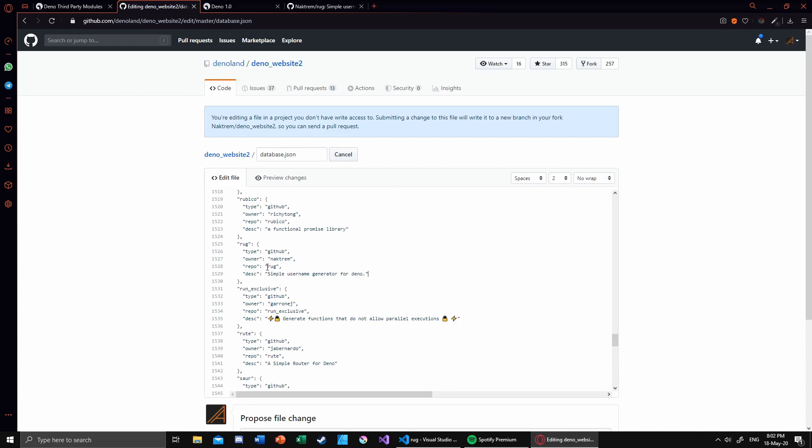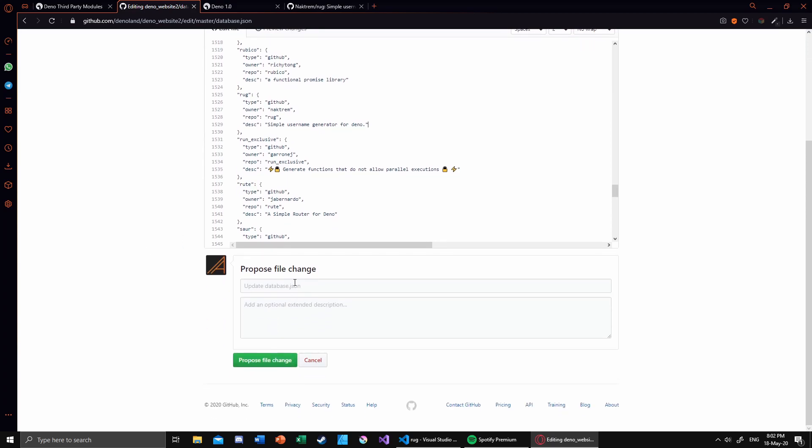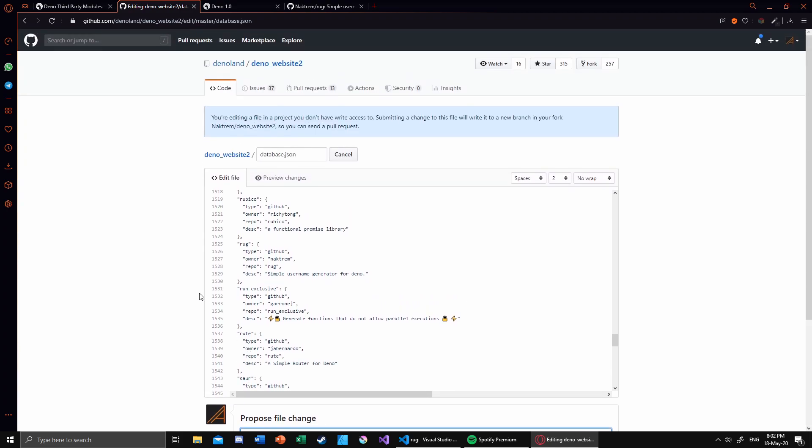So that would be it. And also you can add your description and your intentions right there, and then click on 'Propose file change' and it will send a basic pull request to the Deno website repository. As you can see right there, and if that is confirmed...